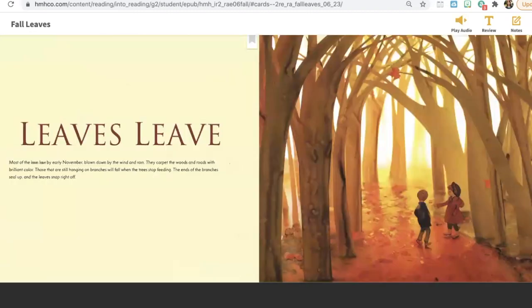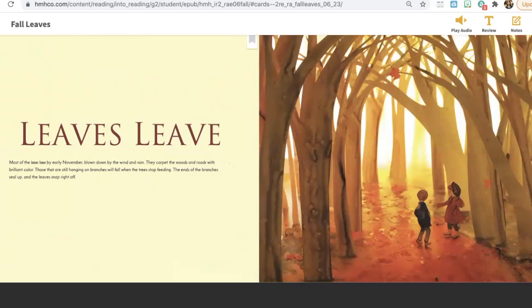Leaves leave. Most of the leaves leave by early November, blown down by wind and rain. They carpet the woods and roads with brilliant color. Those that are still hanging on the branches will fall when the trees stop feeding. The ends of the branches seal up, and the leaves snap right off.